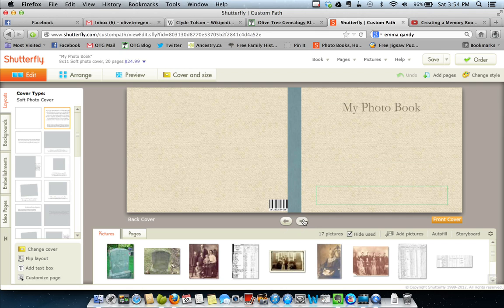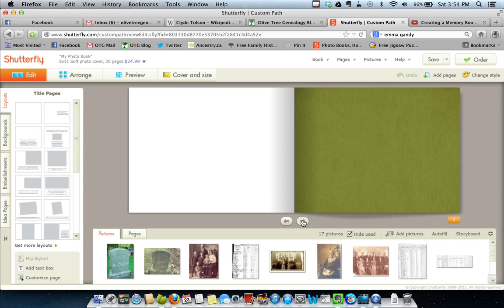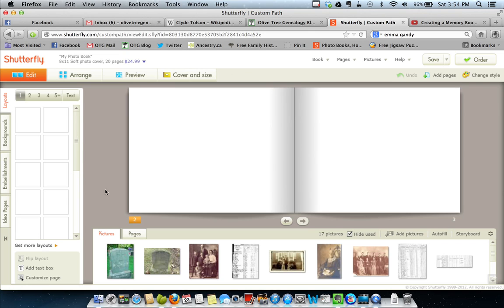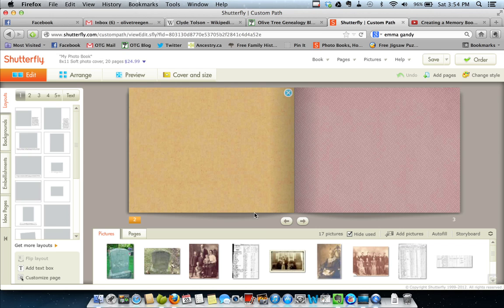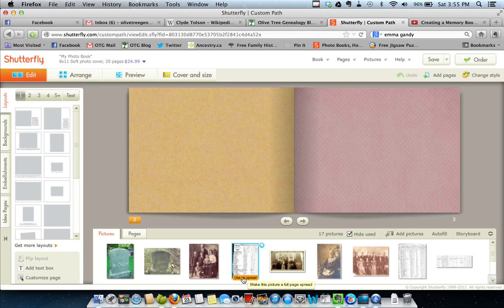So what I like to do is I like to go right into page two. I skip the outside cover and I skip the title page. I like to upload all my pictures first. I organize them the way I want them organized, whether that's chronologically or by person. However I want to do it. When I say pictures, I also mean documents.